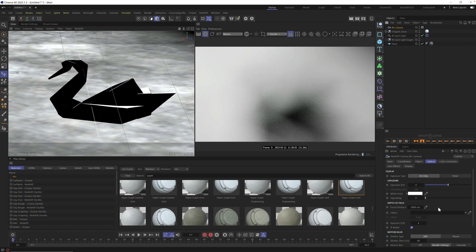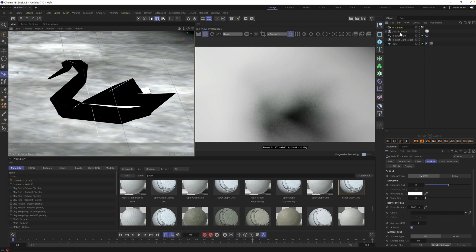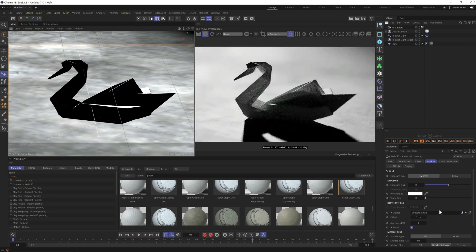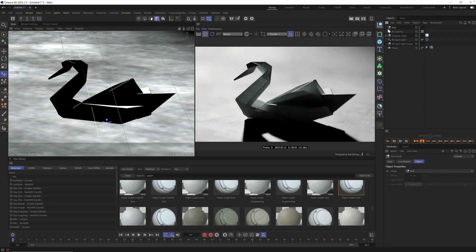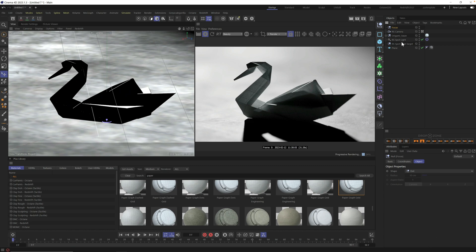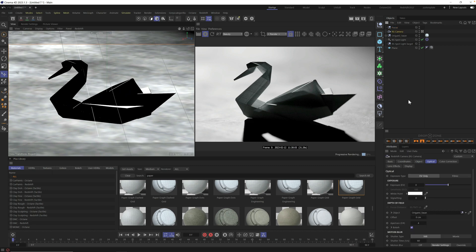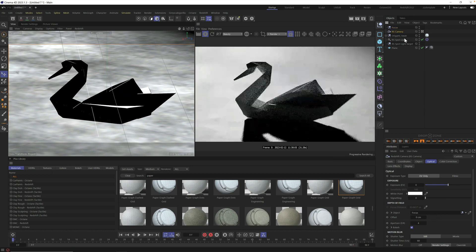So we have to tell our camera what to focus on. Let's go into our optical tab and right here in object is what we want to tell it to focus. Now we could just put the swan in this object, but we could get even more detail by adding a focus null by adding a null, typing focus as its name. You don't have to call it focus. You could call it whatever you want, but I call it focus so I could find it easier.